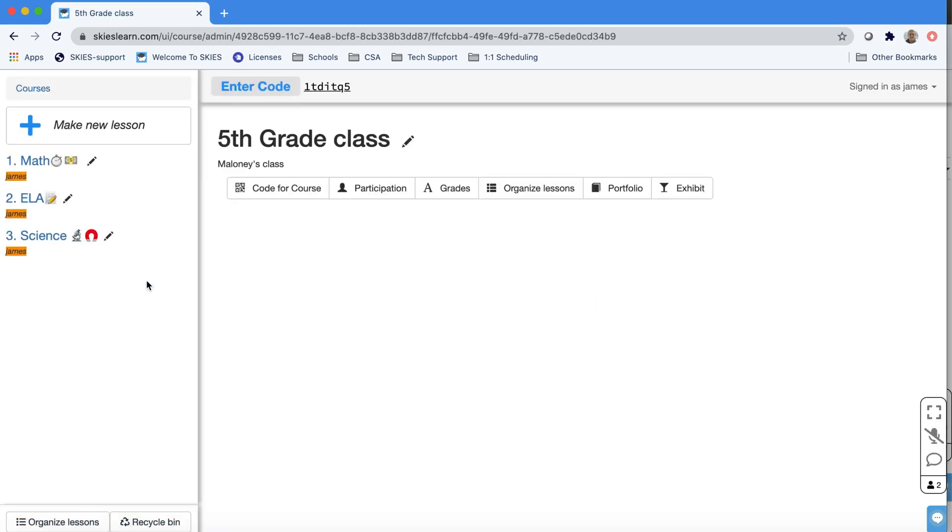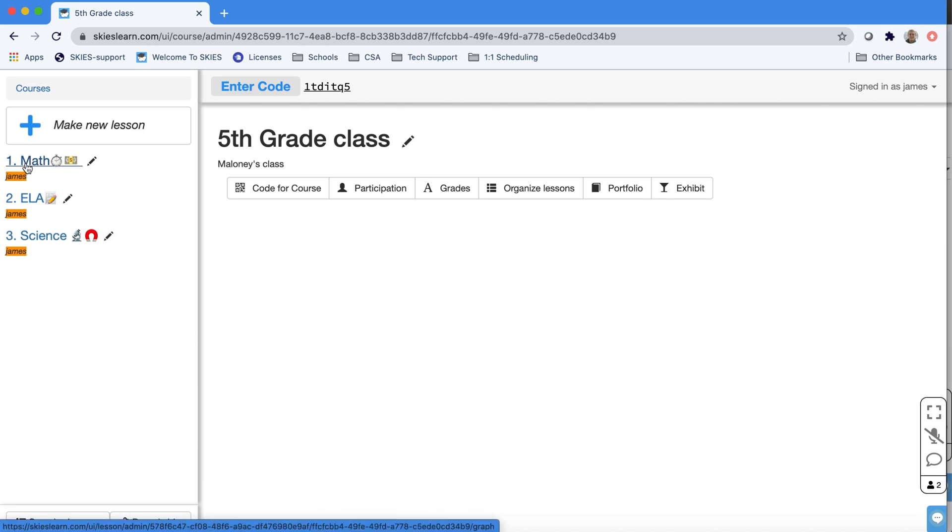Notice I've organized my lessons as folders. If you ever want to edit the names, they're ordered by alphabetical order. Just press the pencil to edit.